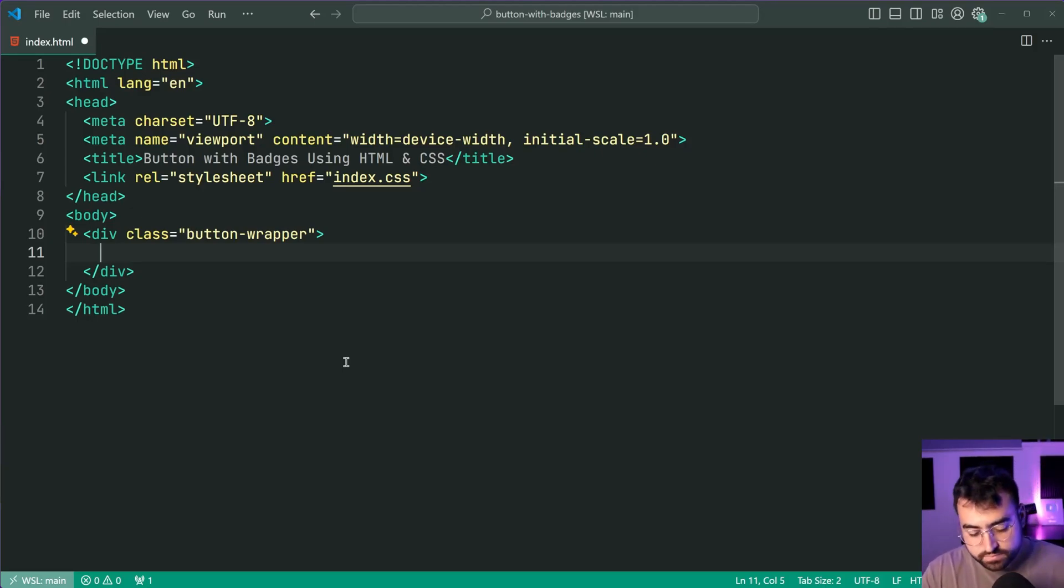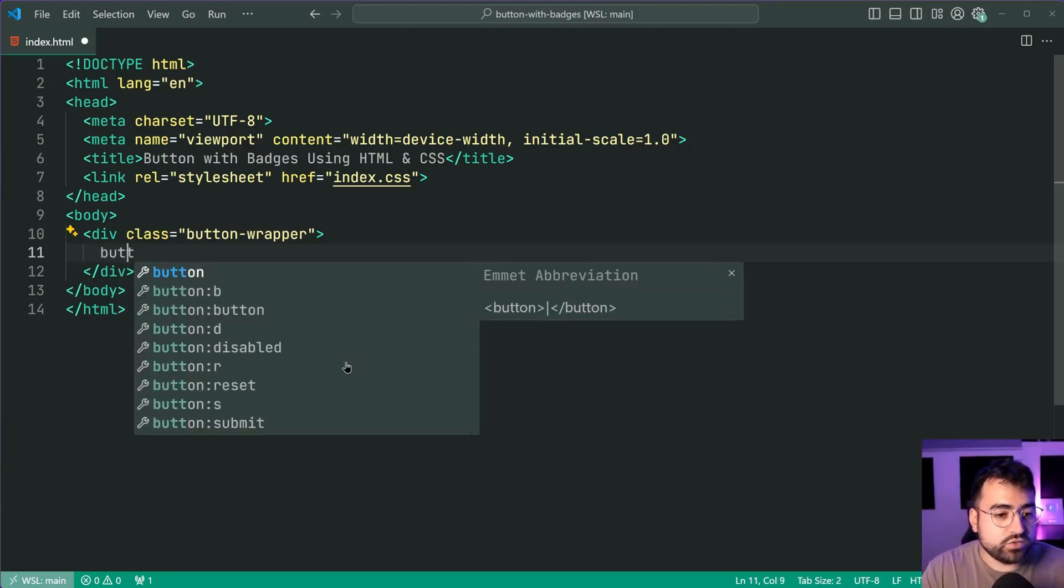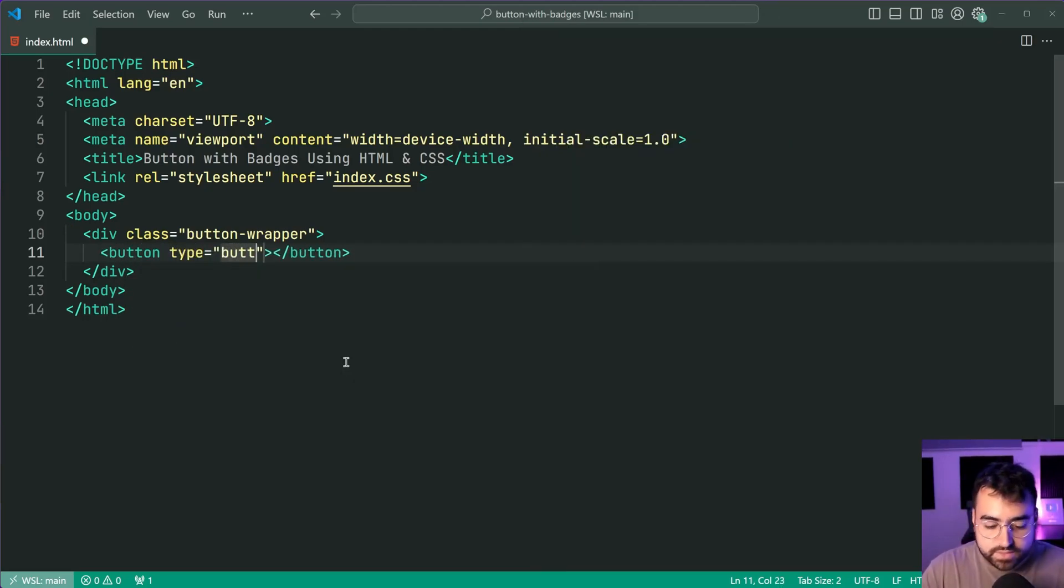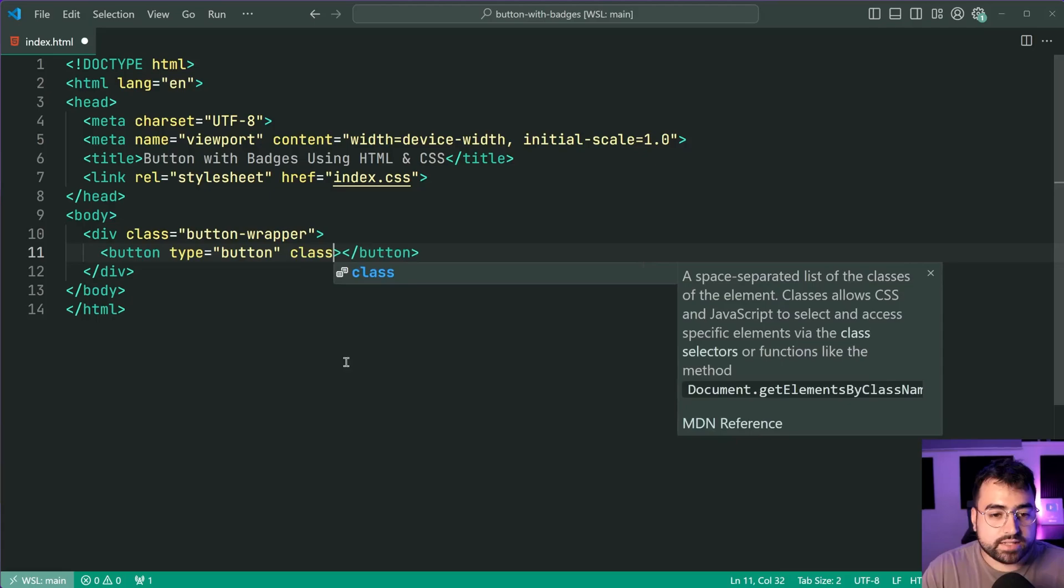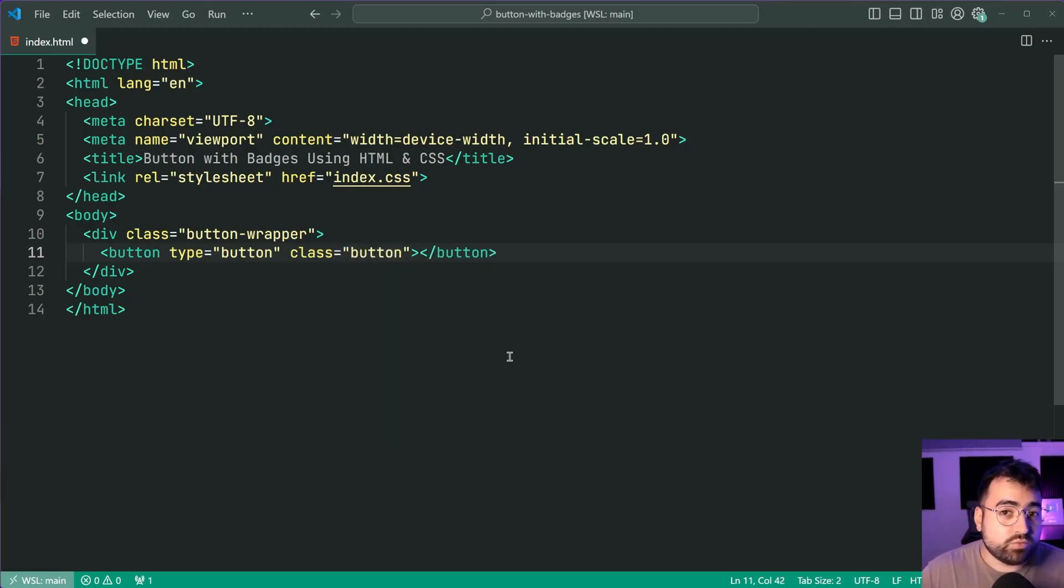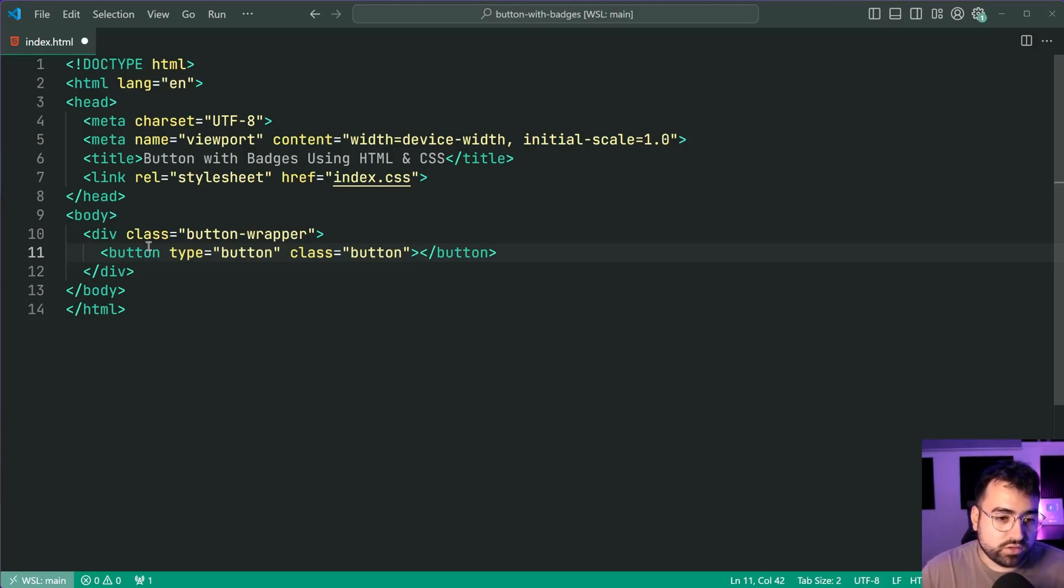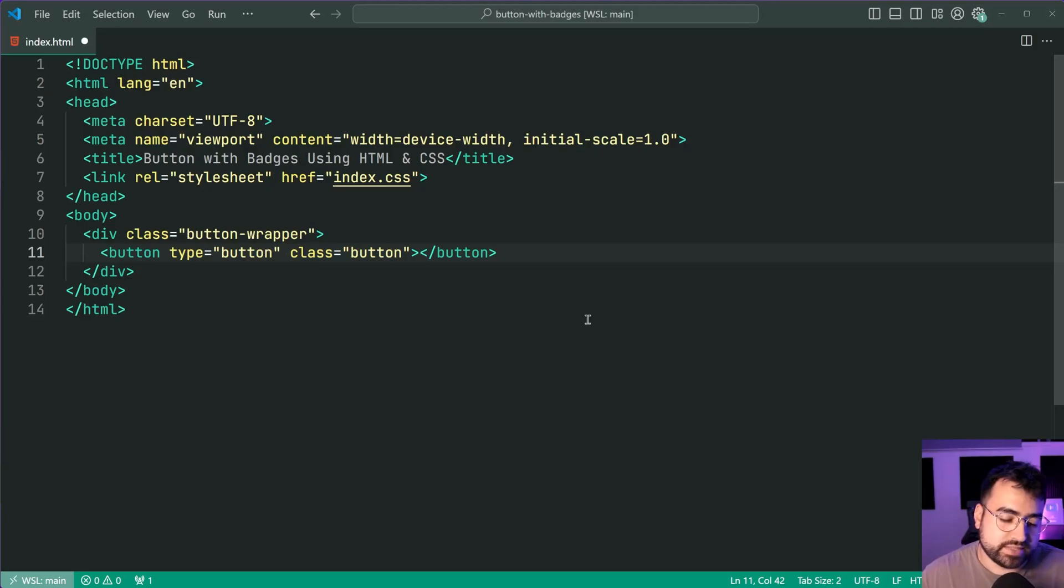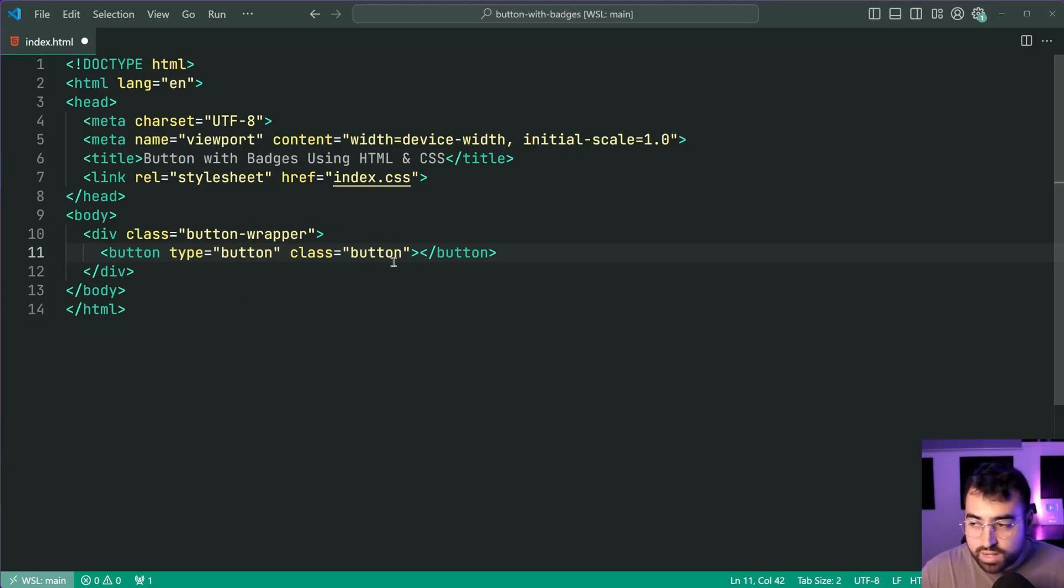So let's create a new button here with a type of button and we're also going to be giving this a class of button. Of course these class names are going to be up to you. You may even want to get more specific with your wrapper to say button with badge wrapper or something along those lines but I'll keep it as button-wrapper for simplicity.